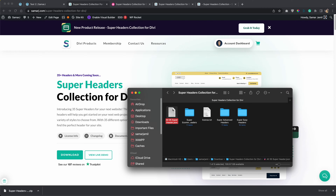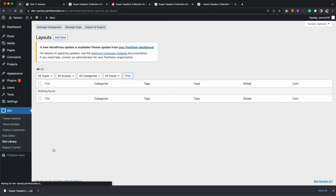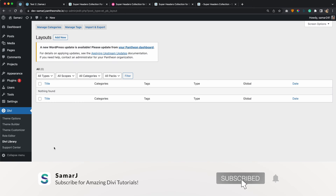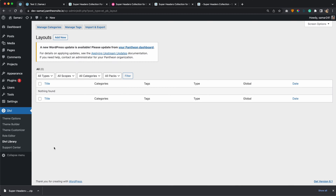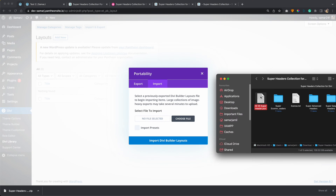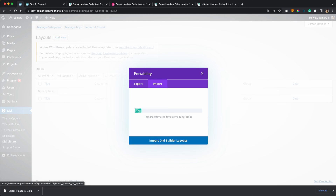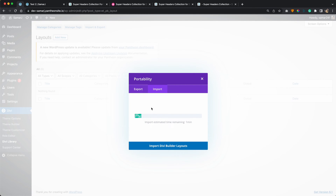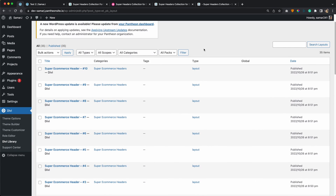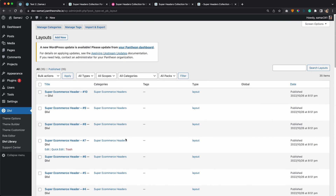Let's see how you can install these headers on your website. Go to your WordPress dashboard, then go to Divi and Library. There are two ways you can use these headers: first is through the Divi library and the second will be through the Divi cloud. To import all 35 headers, click on Import and Export, click on Import, drag and drop the 'all 35 super header.json' file, and then click Import Divi Builder Layouts. Once the import is done it will add all 35 headers to your Divi library in just one click.